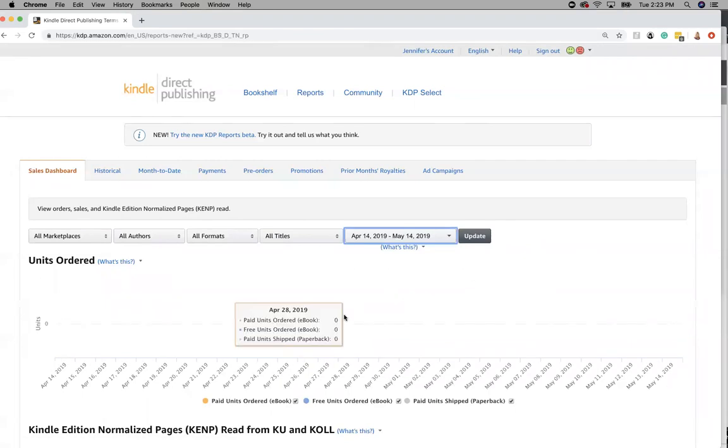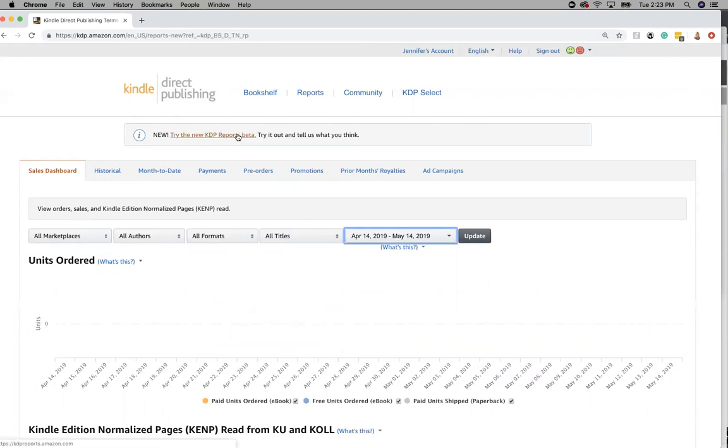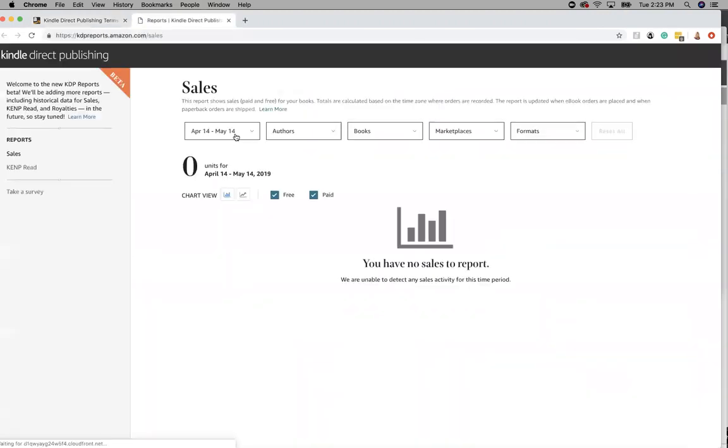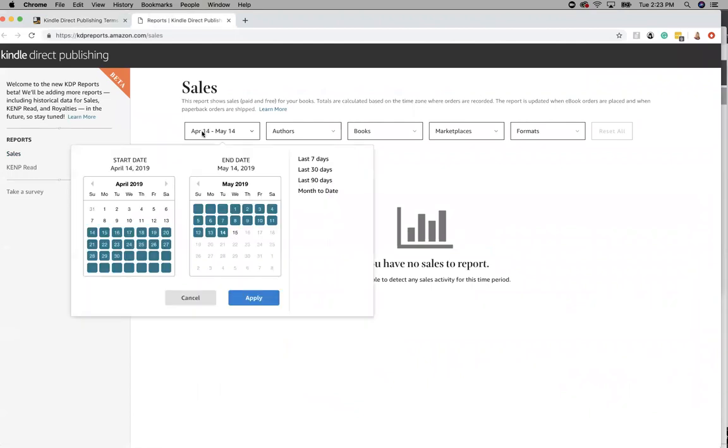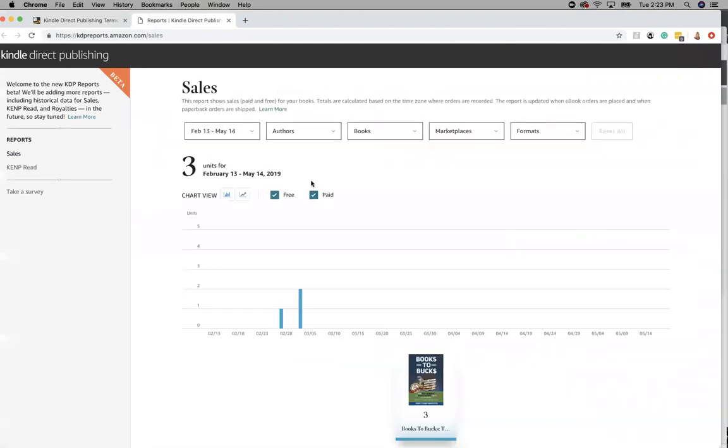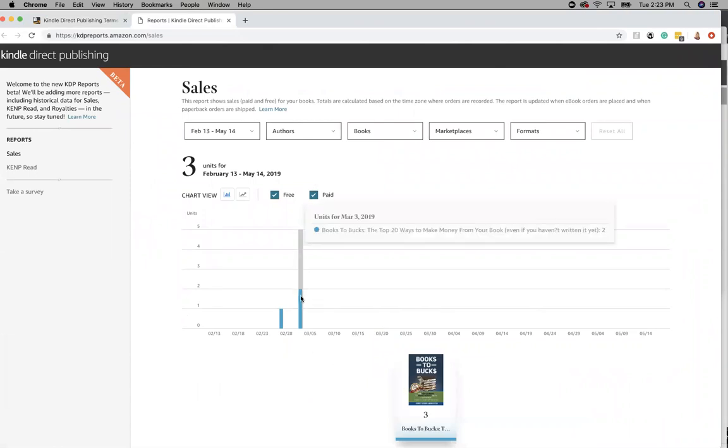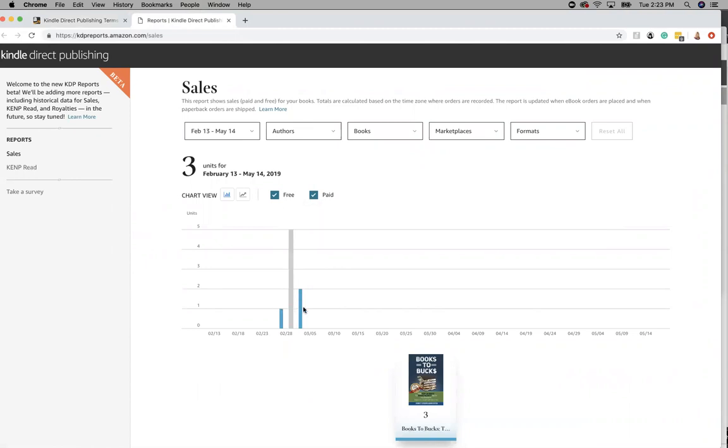So what I like is the new feature that they're doing called the KDP report beta. So when you click on that then you can see more details. So now if I click on 90 days, it shows we had three book sales. And that's what you can see there.